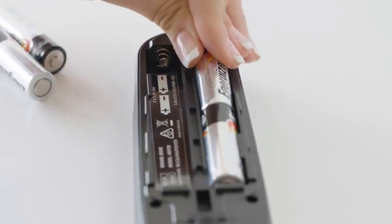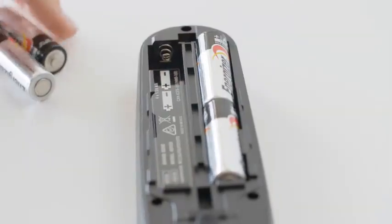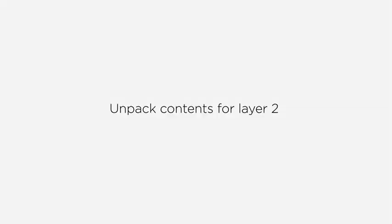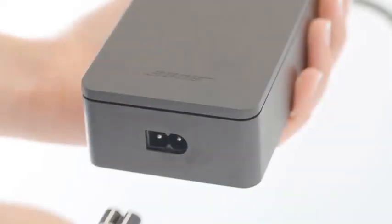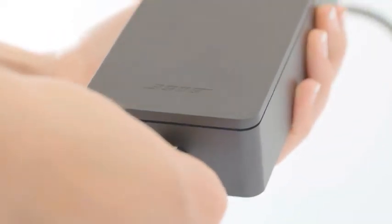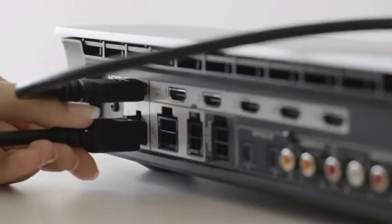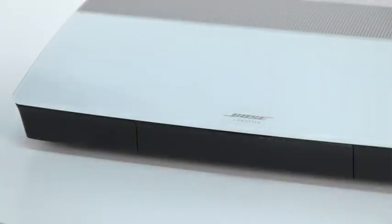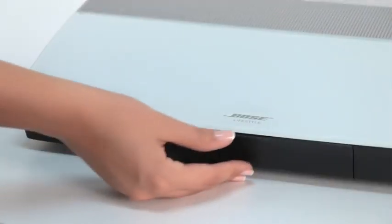Unpack the contents for layer 2. Attach the power cord to the power supply, connect the power supply to the console, and plug the power cord into an outlet.